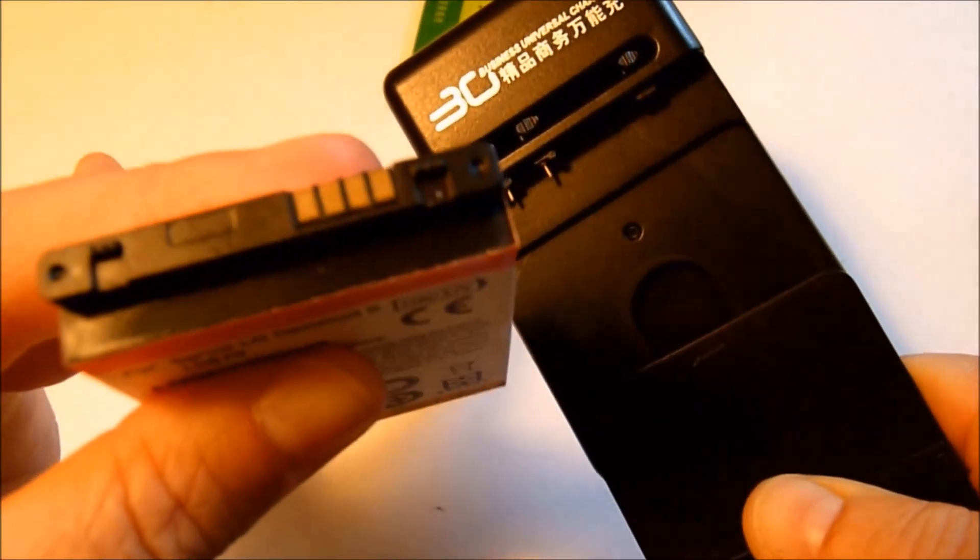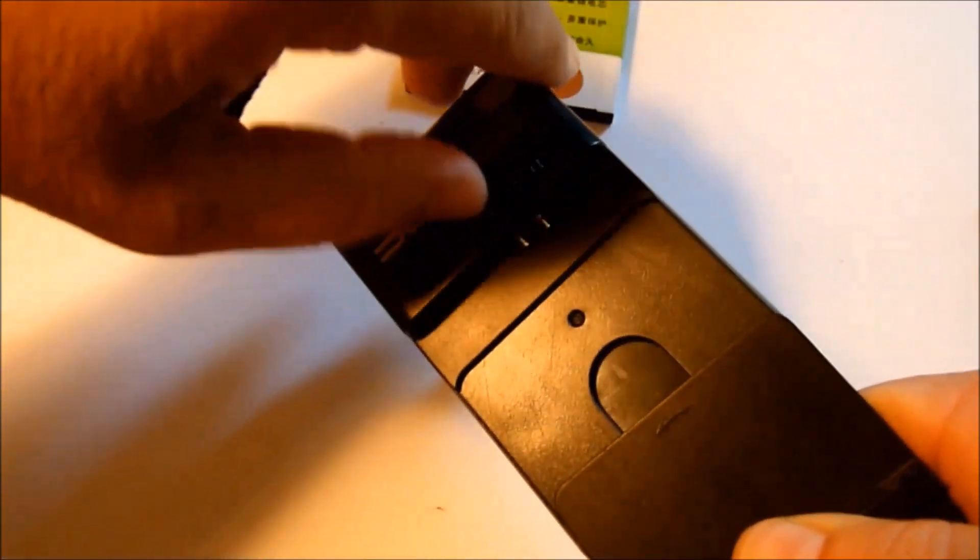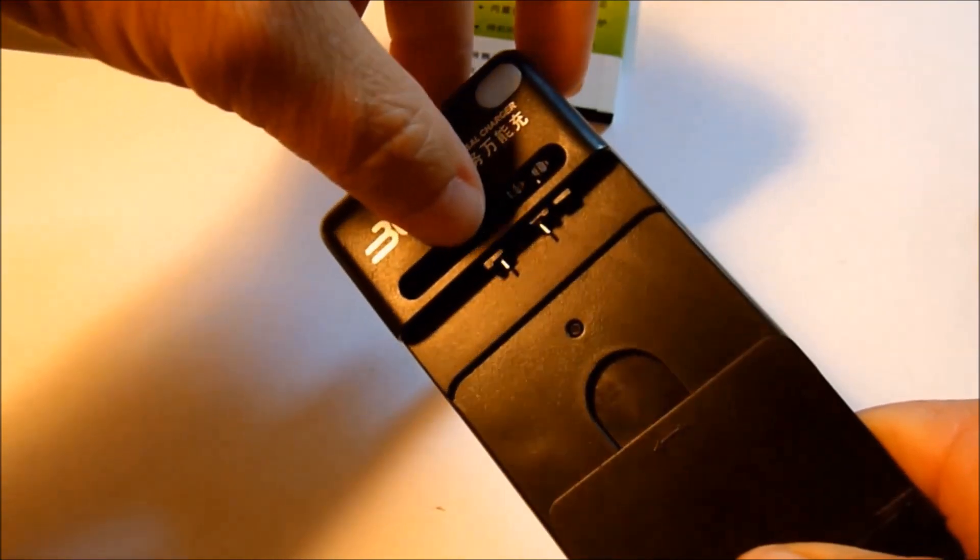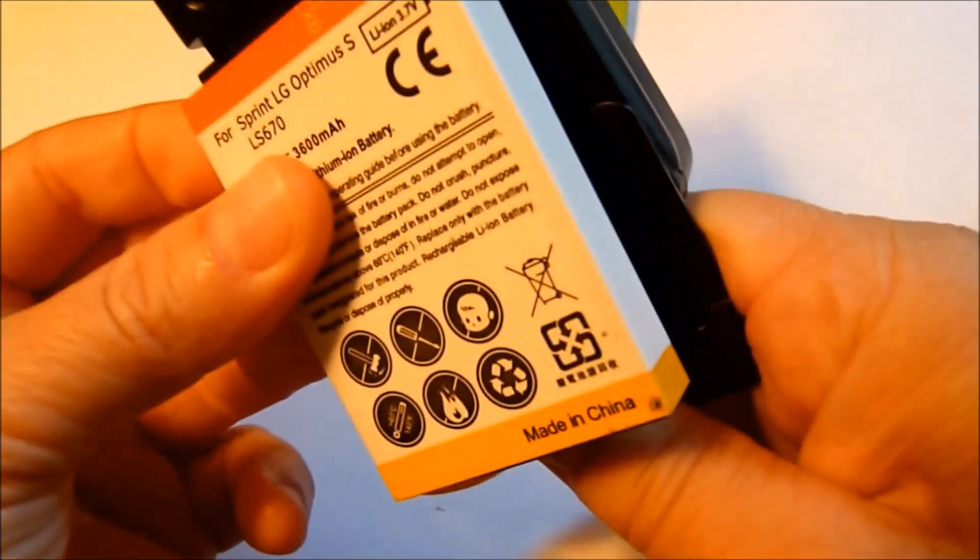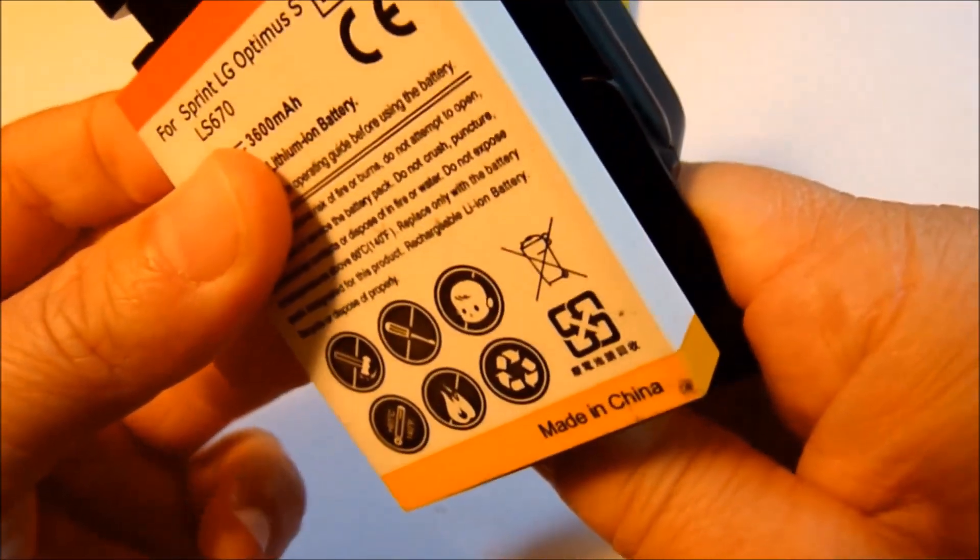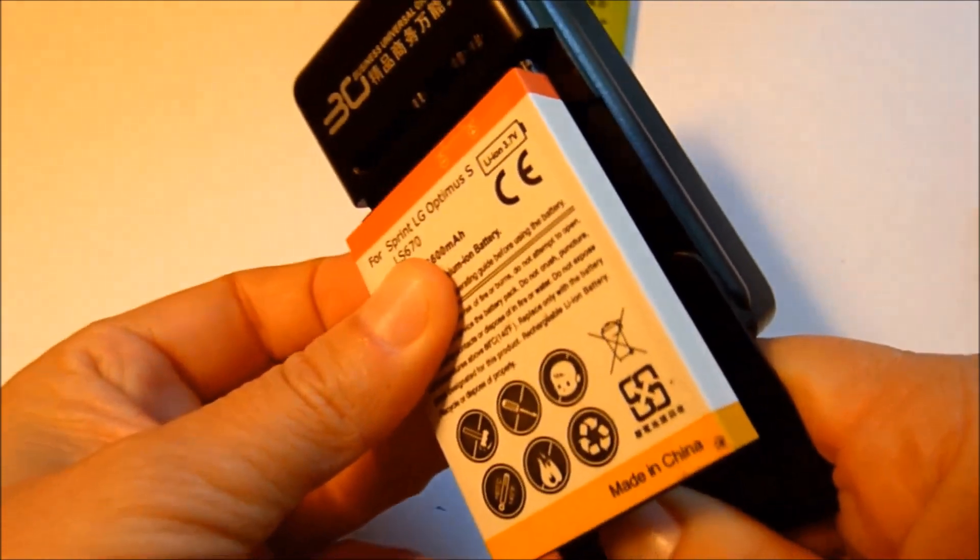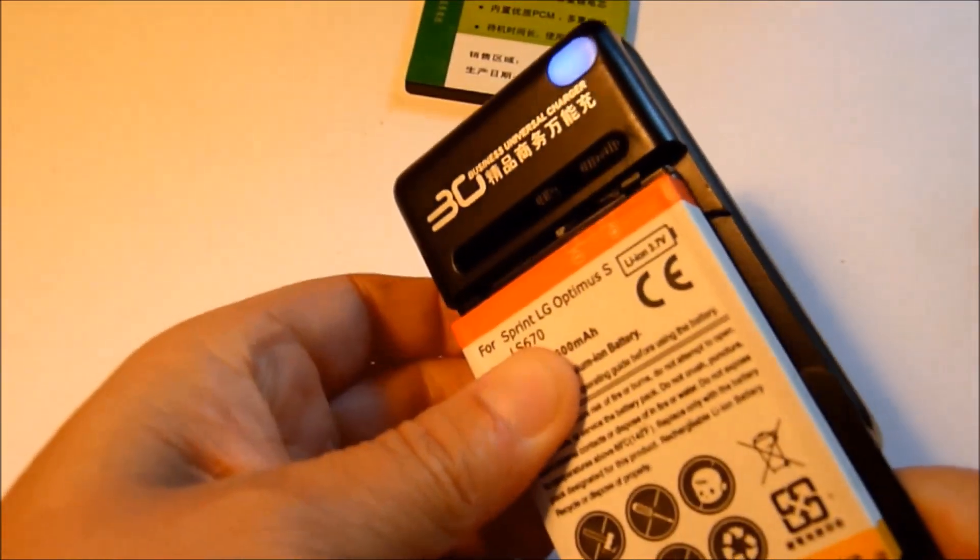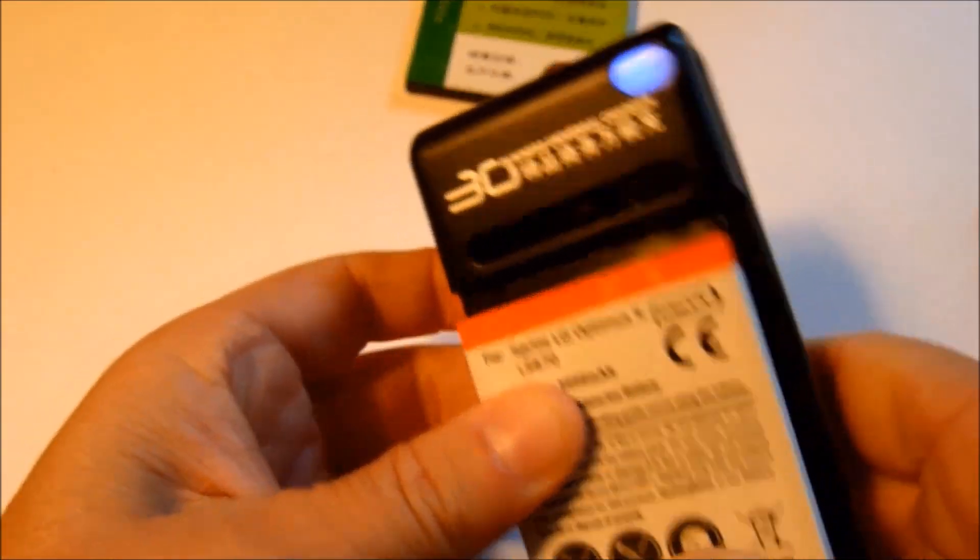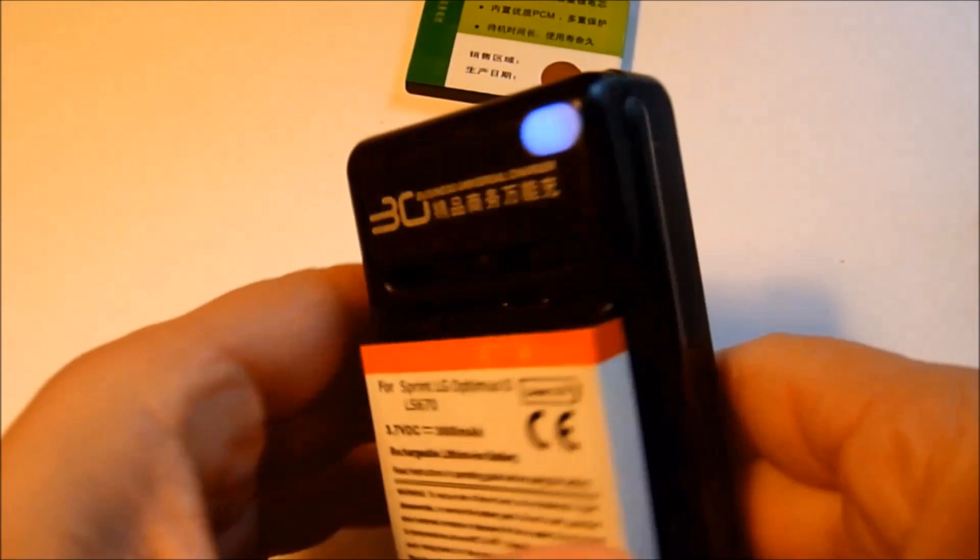Okay, so because of the thickness of the battery, I have to put it here on this side. So I'm going to slide my pins over. And you'll see the blue light come on.